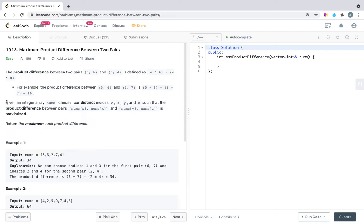Given an integer array nums, choose four distinct indices w, x, y, and z such that the product difference between nums[w]*nums[x] and nums[y]*nums[z] is maximized. Return the maximum such product difference. So given one nums array, we have to choose four distinct indices and get the maximum product difference.